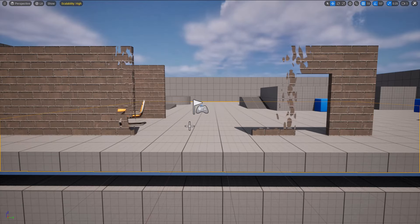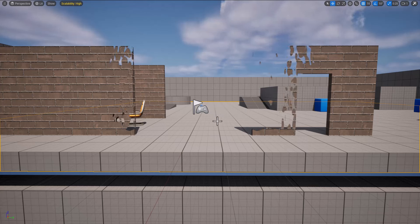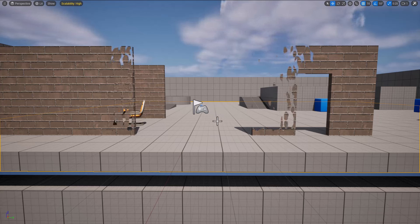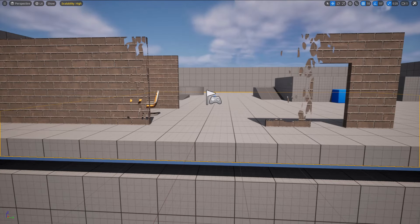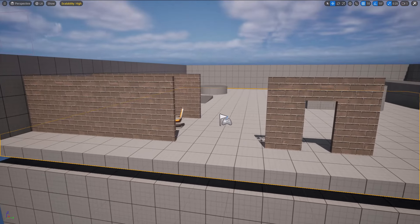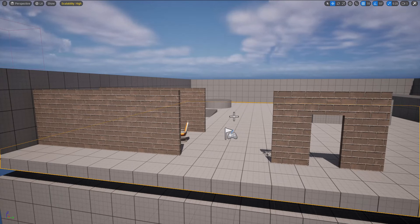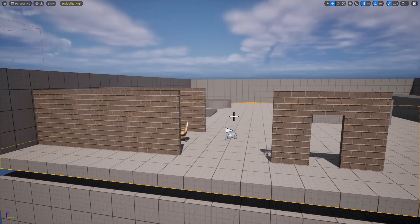This video shows two different ways of making a wall disappear when you go behind it. The first way is programmatic and will be covered in detail. The second way provides the material and lets you adapt it if needed.